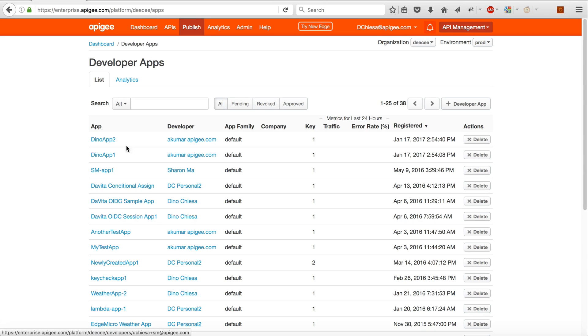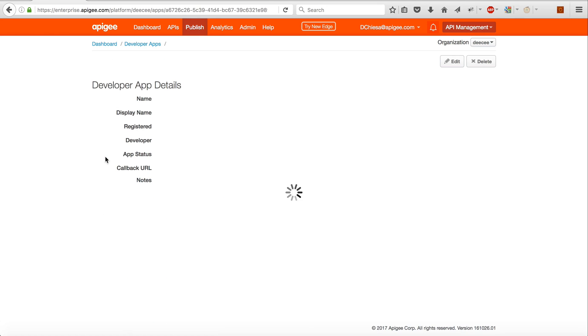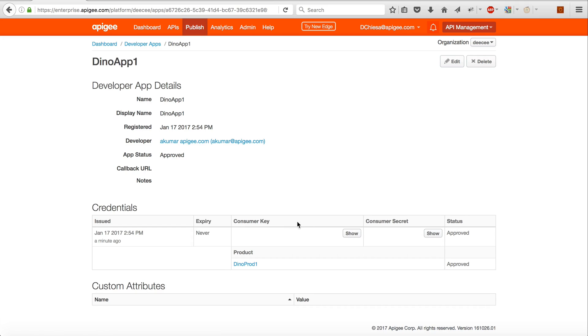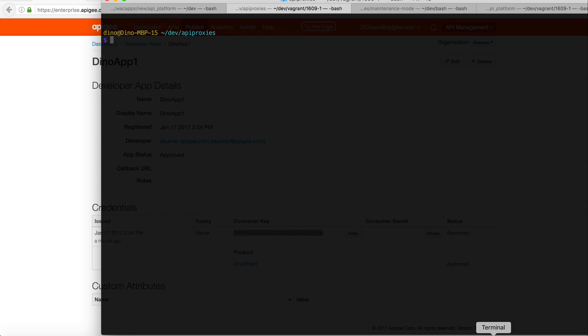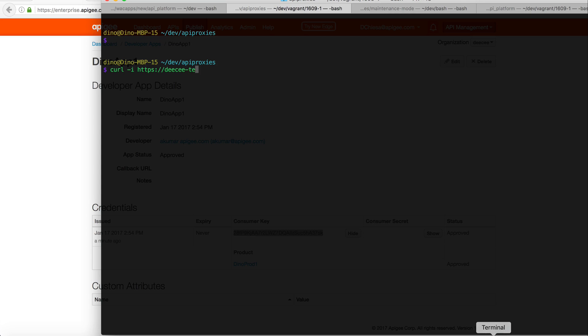Okay, now what I'm going to do is hop into Dino app 1. I want to get the consumer key and I'll copy that. Now let's flip over to the terminal and what I want to do is invoke it. This is what it looks like. This is the hostname and product-path-demo/prices is one of them. ID equals 12345, doesn't matter.